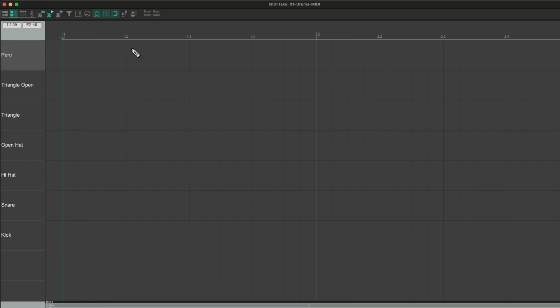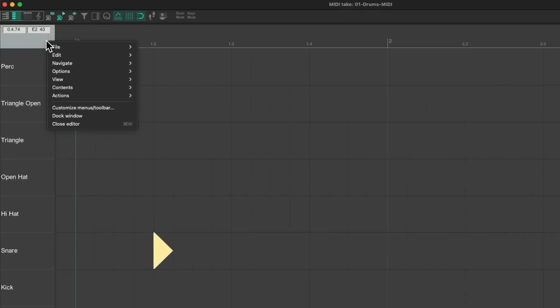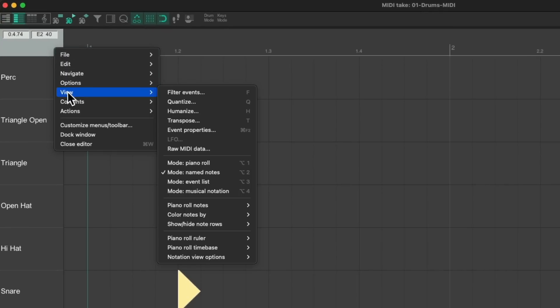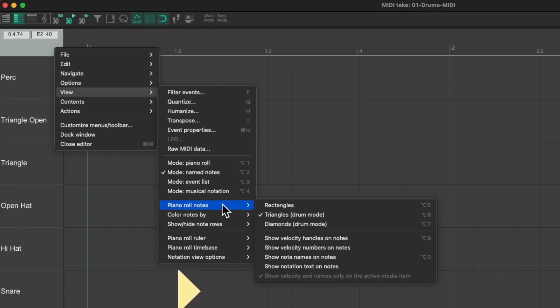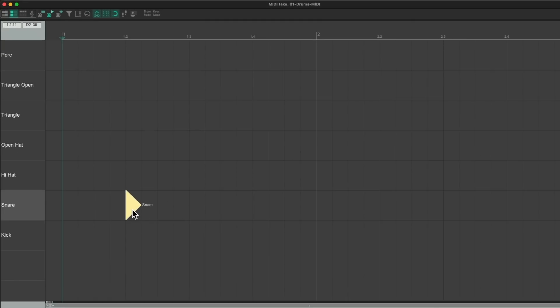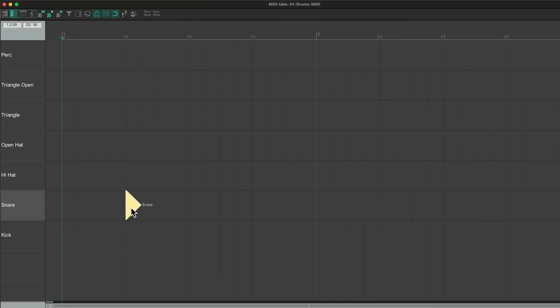I also want to see the name of the notes on the note. Just right-click, go to view, go to piano roll notes, and choose show note names on notes. Now we can see the kick or snare right on the note — it just makes it easier to see what note we're dealing with.